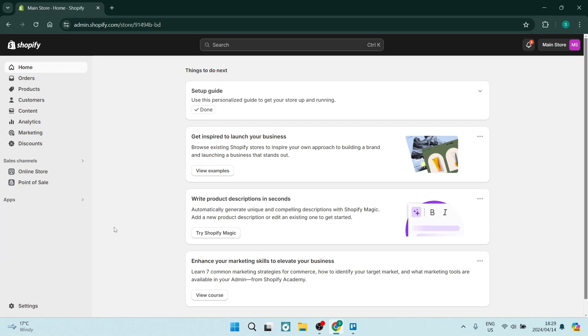Ladies and gentlemen, welcome to the channel. I'm going to show you how you can delete your Shopify store for whatever reason you would like to do so. So let's jump in.